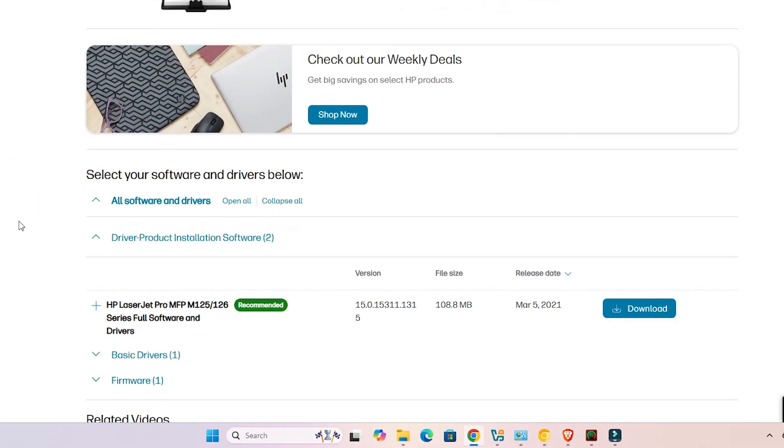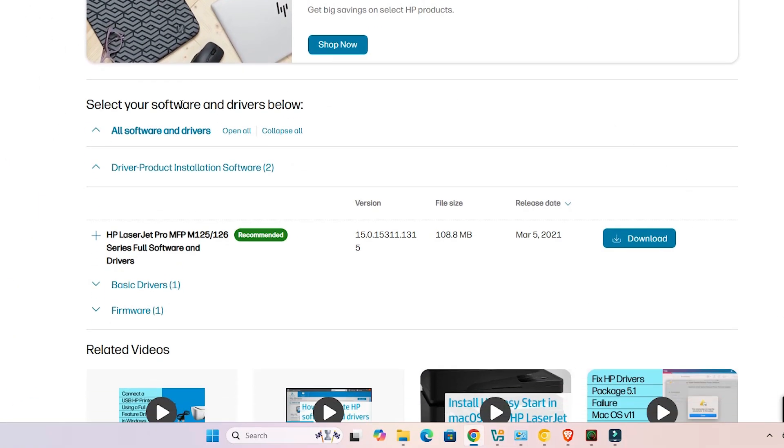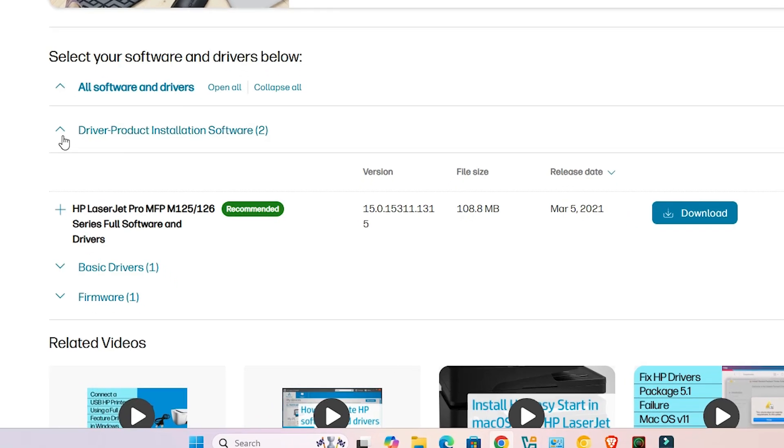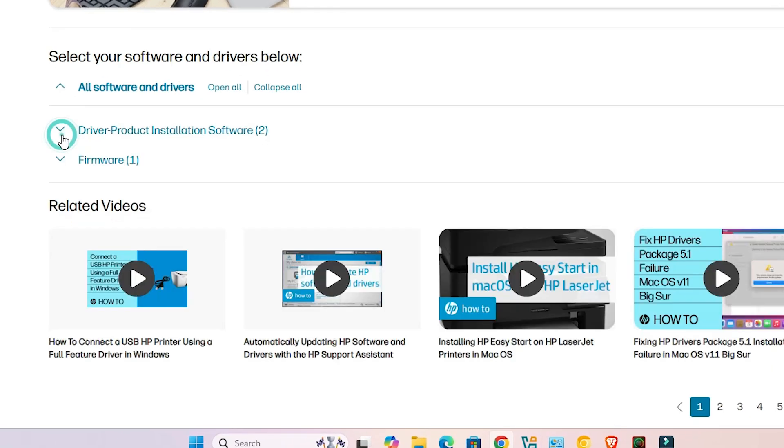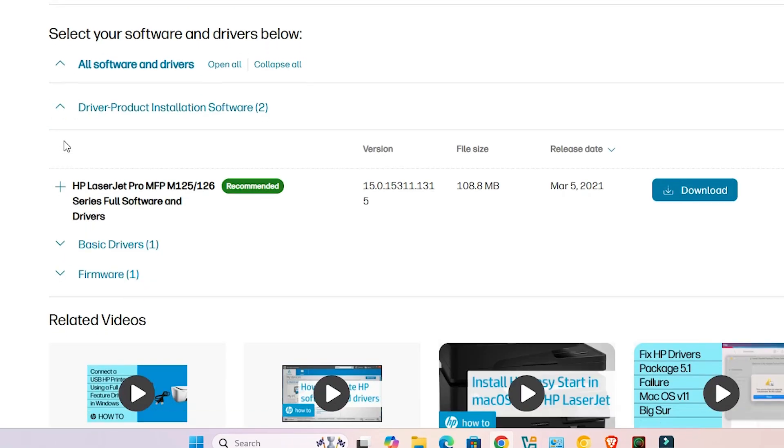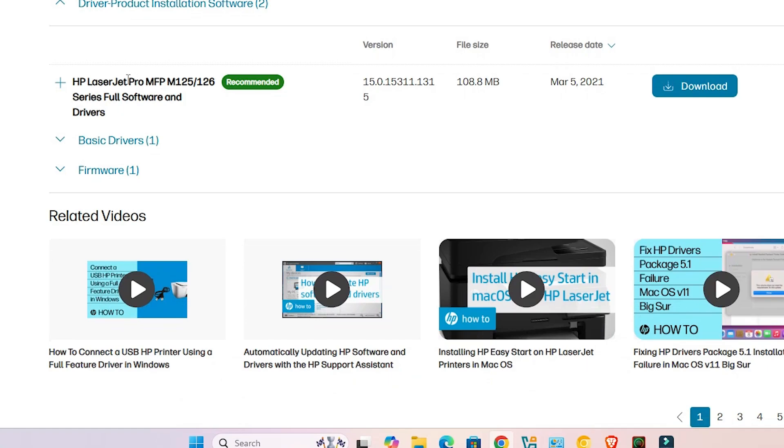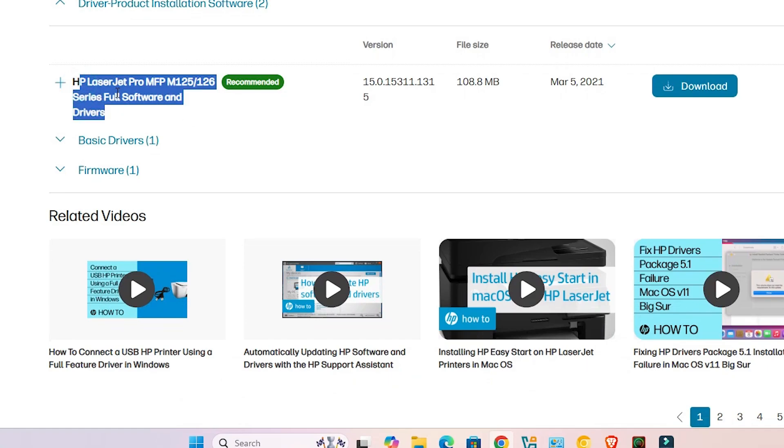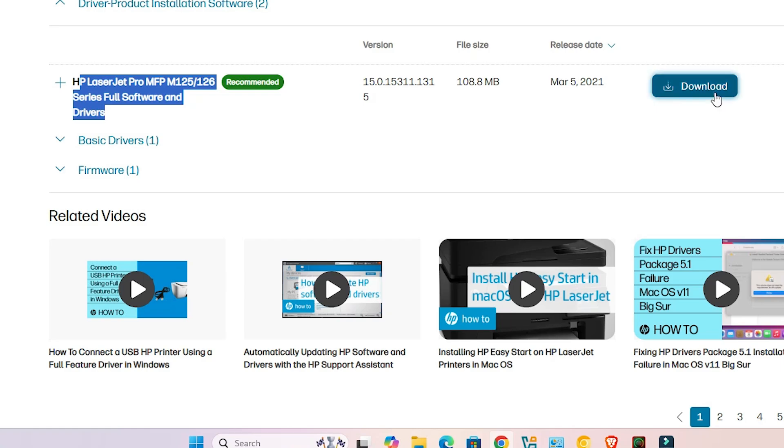New drivers are available on our screen. Here go to the driver product installation software, if it is not expanded then expand it. Here we find two main things: the full drivers or the basic driver. I go with the full driver, you can also download the basic driver if you want. Click on the download.